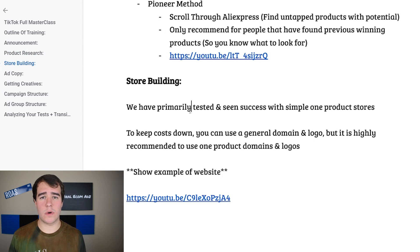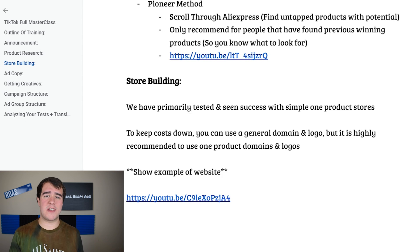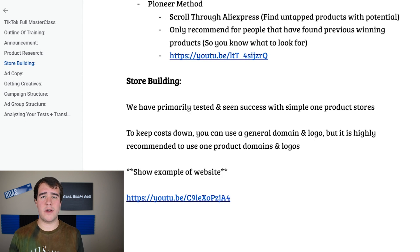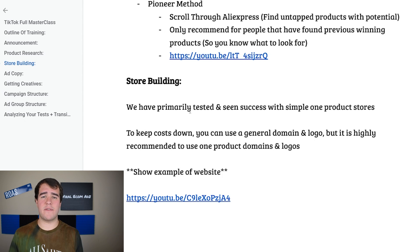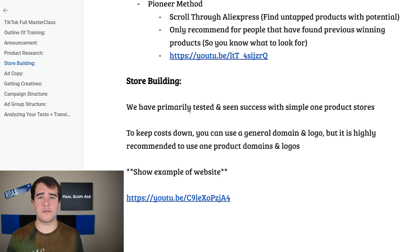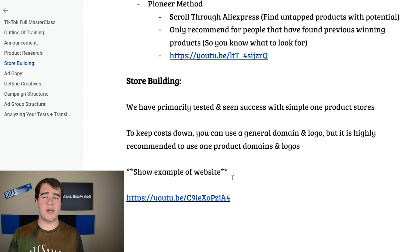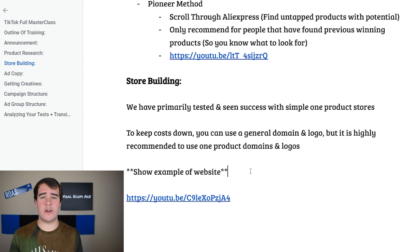For building your store, we've primarily tested and seen the most success with one product stores so far. To keep costs down you can use a general domain and general logo, but the highest success rate has been with a one product store with its own domain name and its own logo. Obviously if you're somebody with a smaller budget, general domains also work. One of the biggest objections with one product stores is the amount of time it takes to build them.